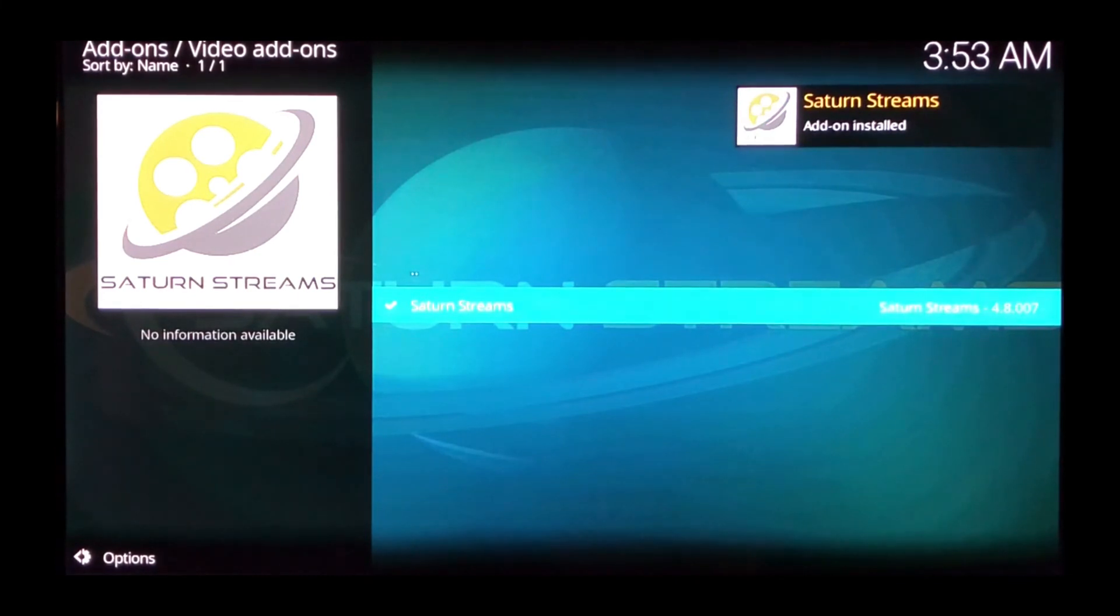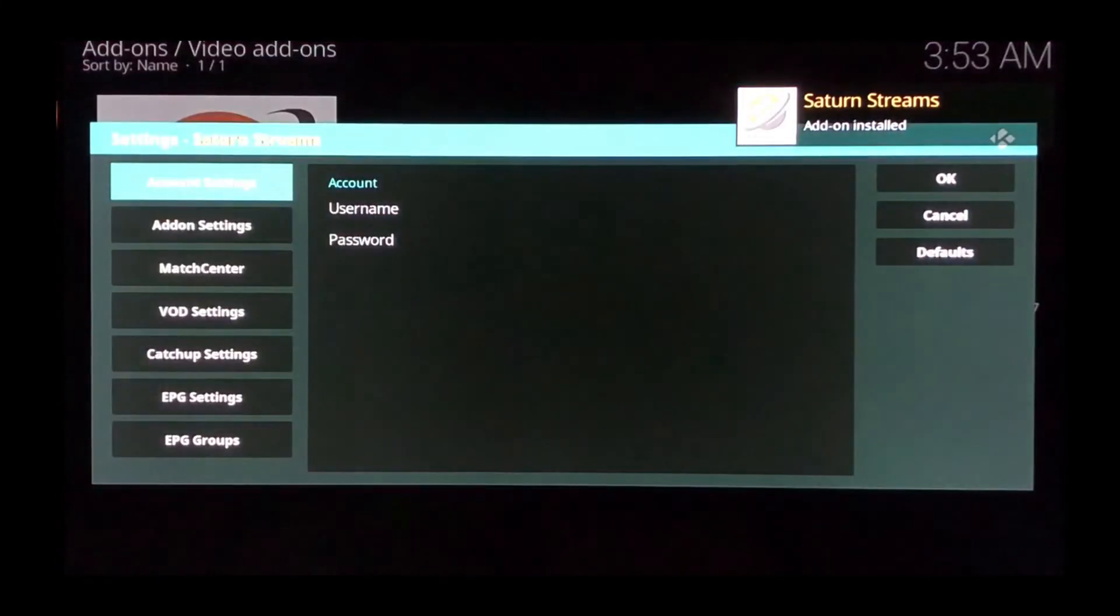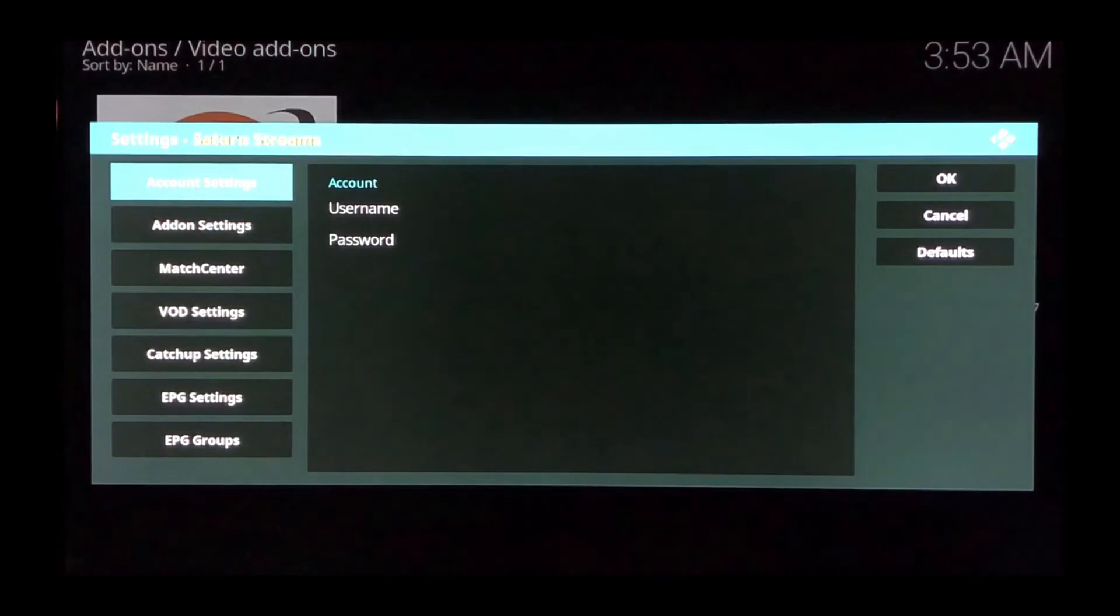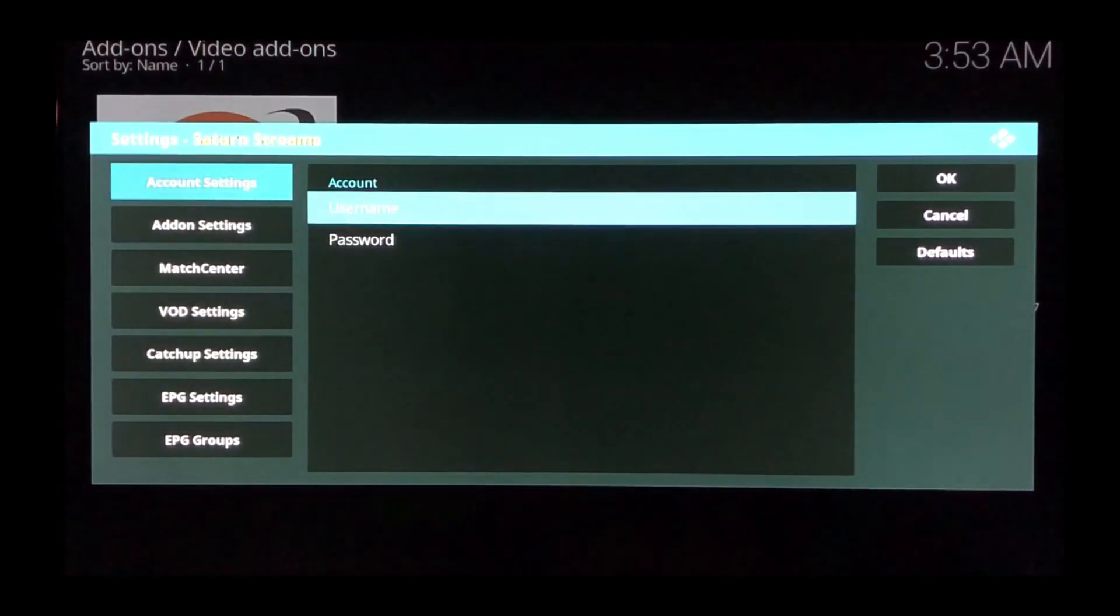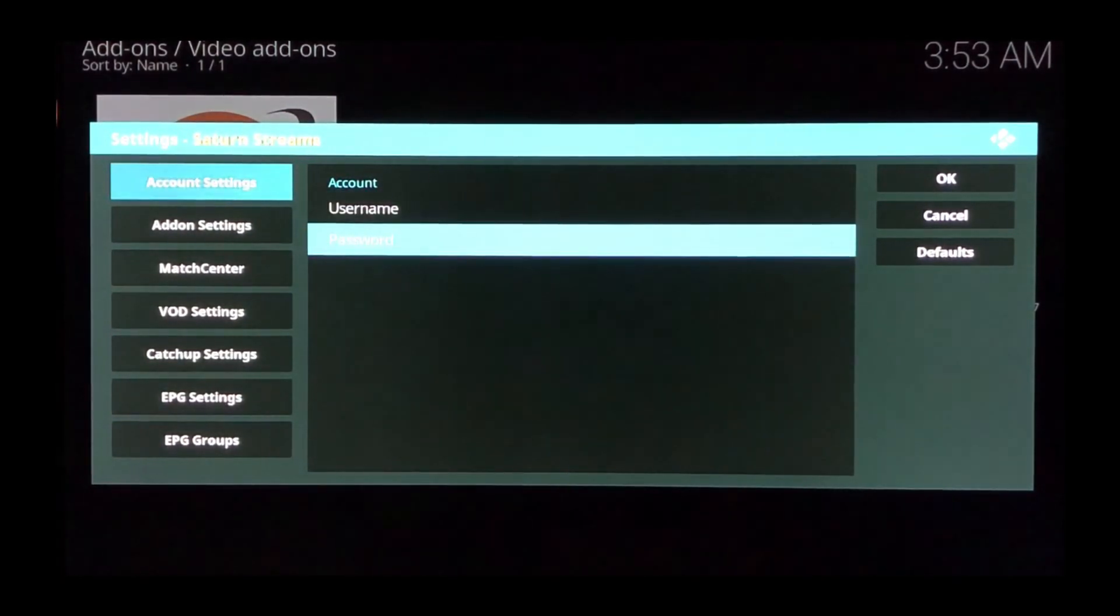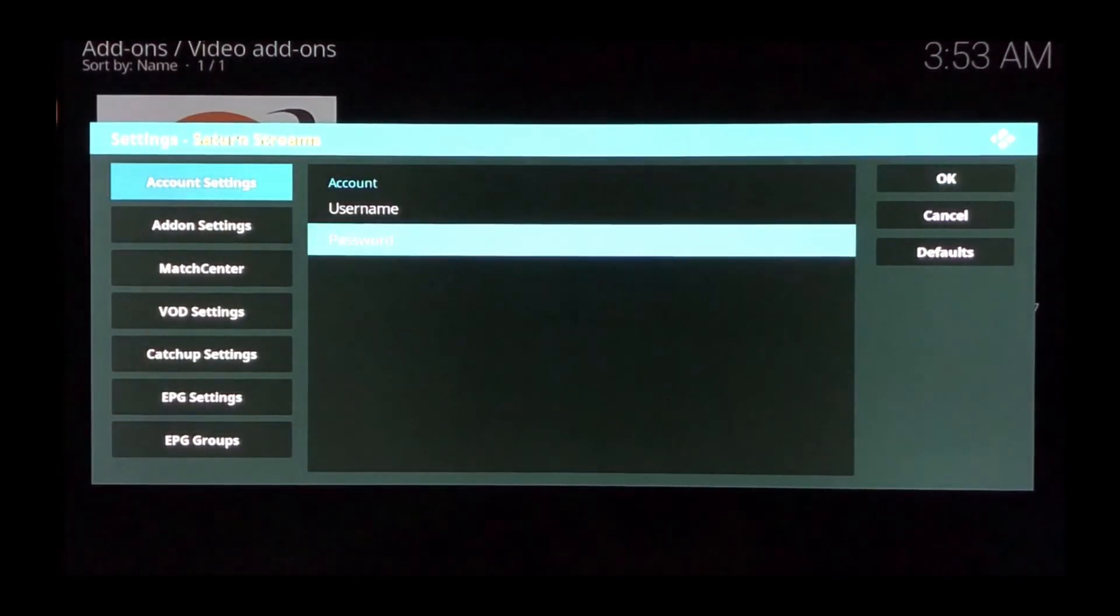Saturn Streams add-on is now installed. You'll get the pop-up to add in your username and password. Once that's finished, just click OK and you're good to go.